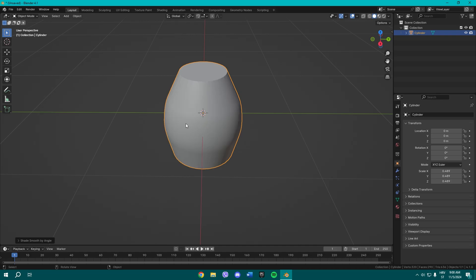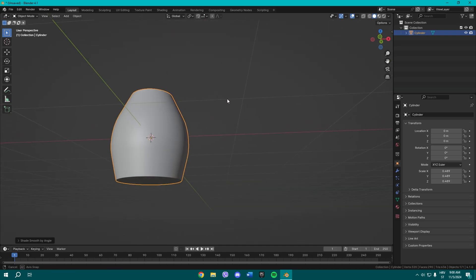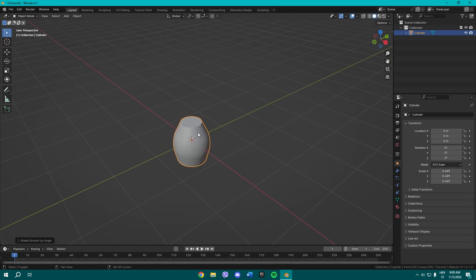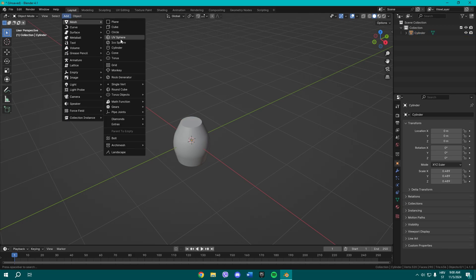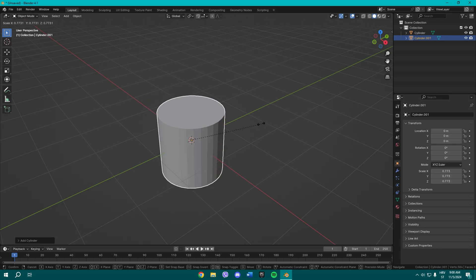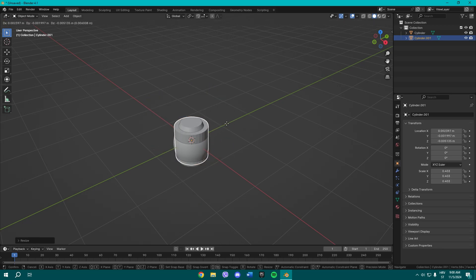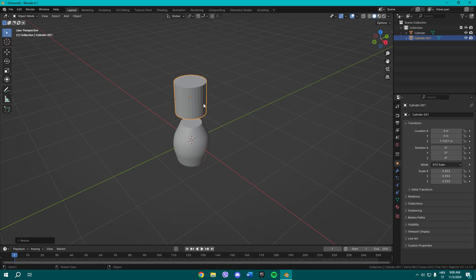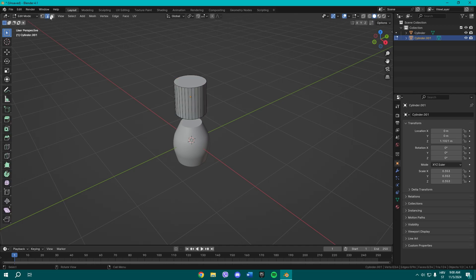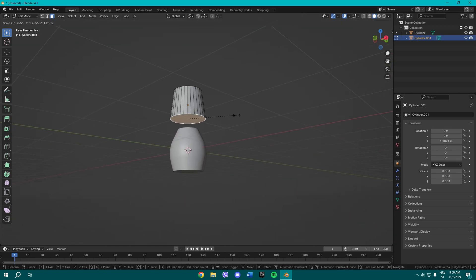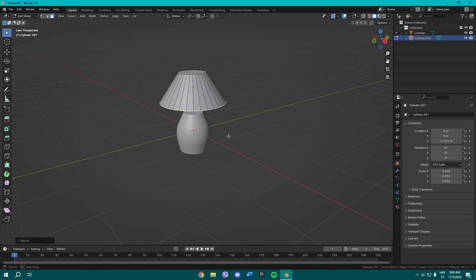Exit Edit Mode and shade smooth by angle. We have somewhat of a pot shape for the base. Now we're gonna add another cylinder, scale it, and raise it up a little bit.